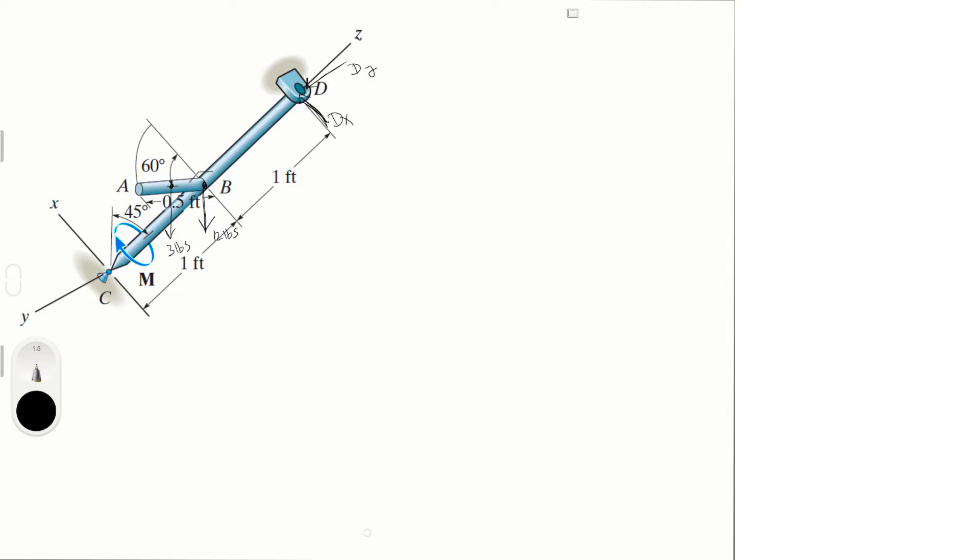Which is Cz, Cx, and back there is Cy. And then we have the moments: Mx, and then My, and Mz which we're just going to call M.